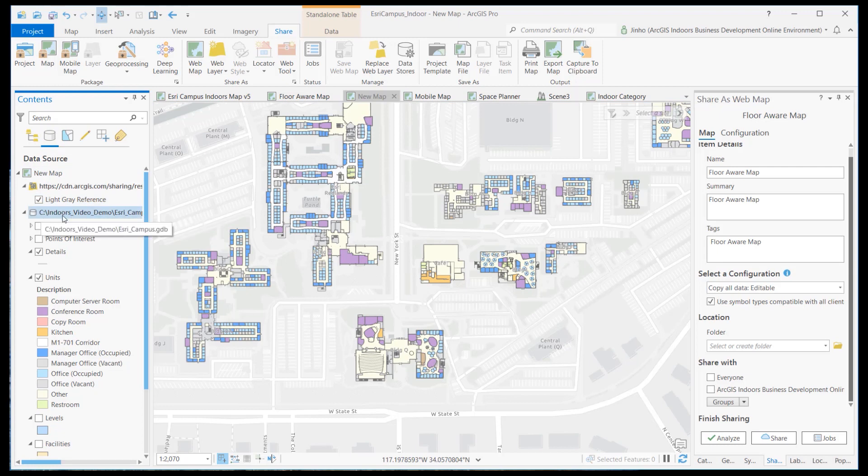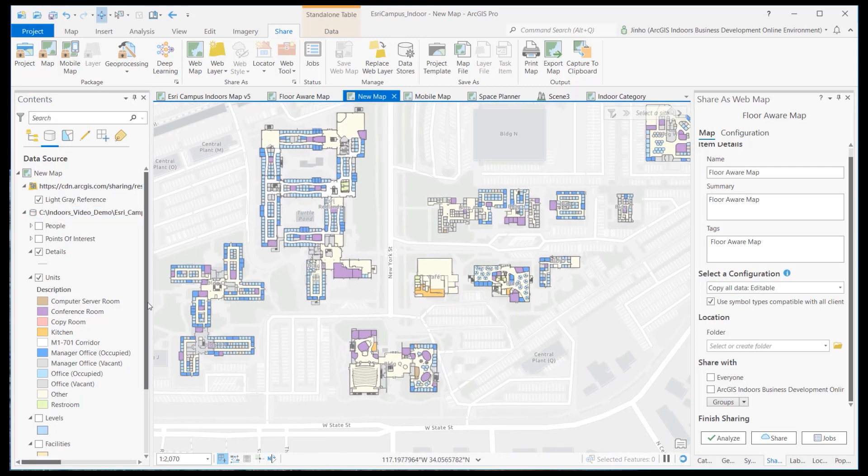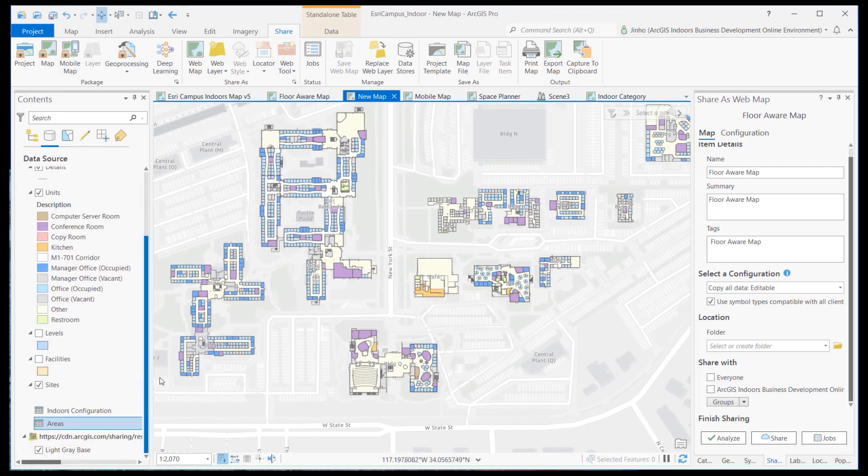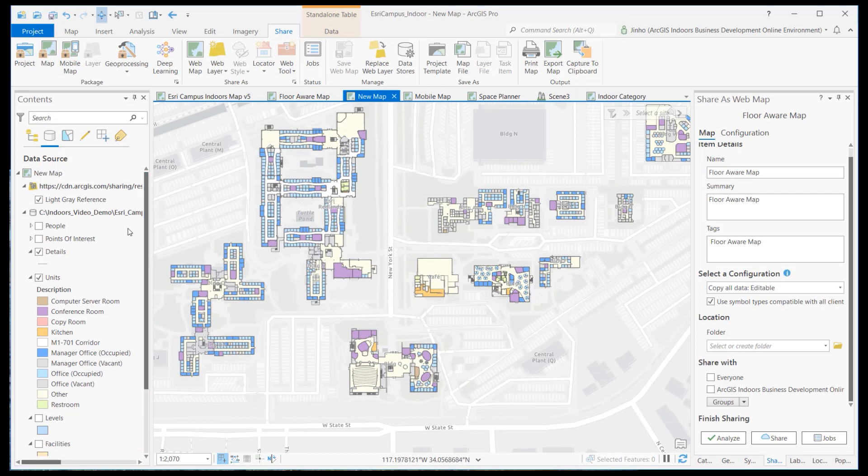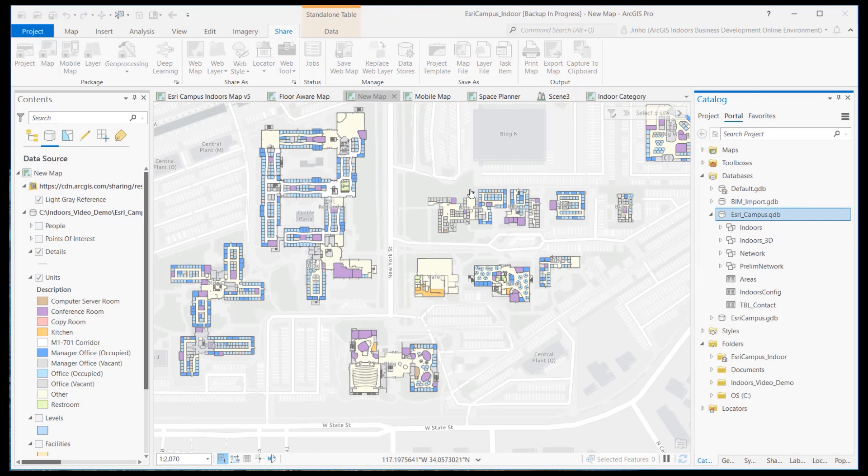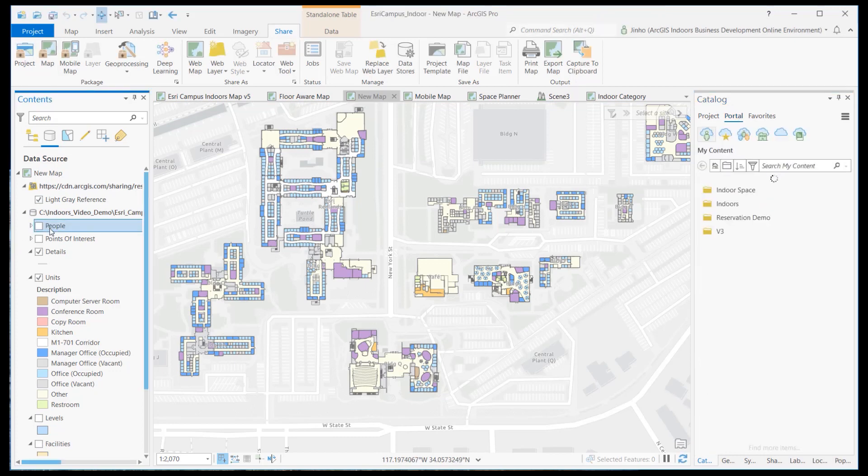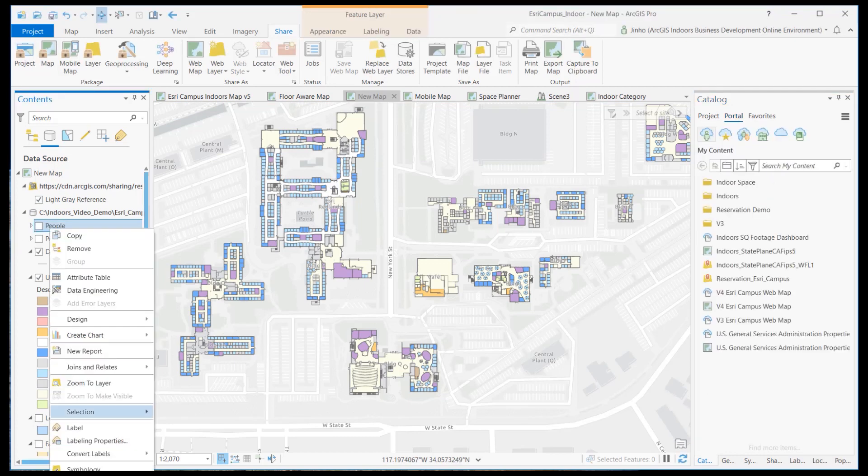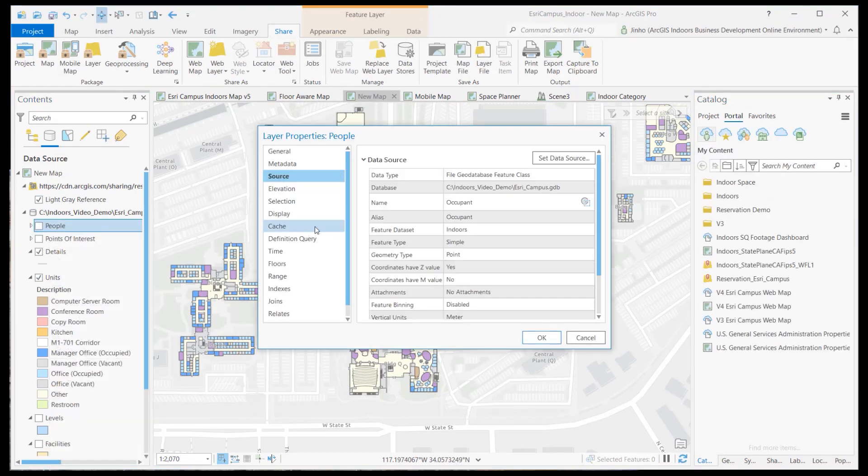The layers and table sources need to be rerouted to the newly published feature layer in ArcGIS Online. We'll start from the people layer. Right click the layer and go to the properties.